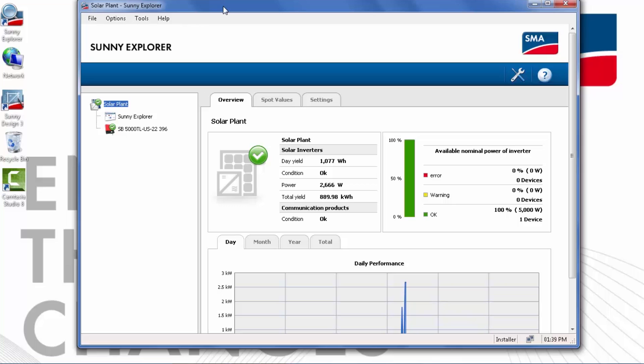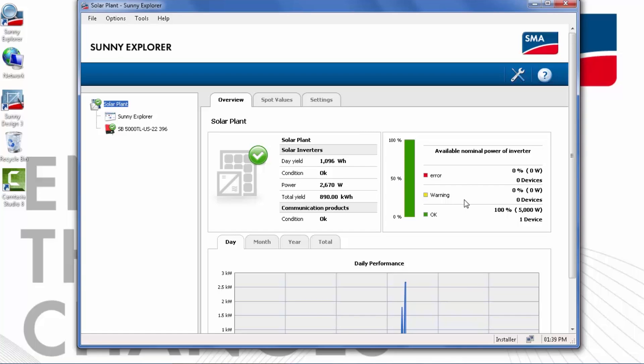Here we have the home screen of Sunny Explorer. All of the inverters identified will be shown in the plant tree on the left, but we see first an overview of the whole plant. This is useful for a system with multiple inverters. You can see quickly the status of all of the inverters, if they're all okay or if any have warnings or errors.